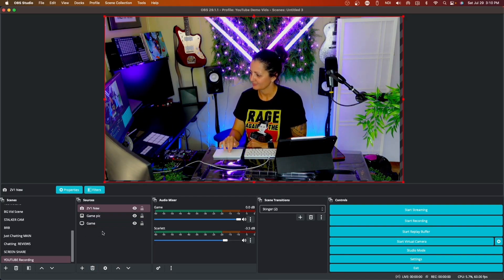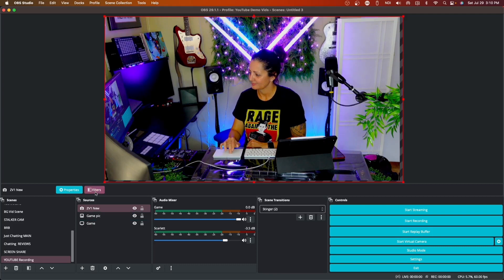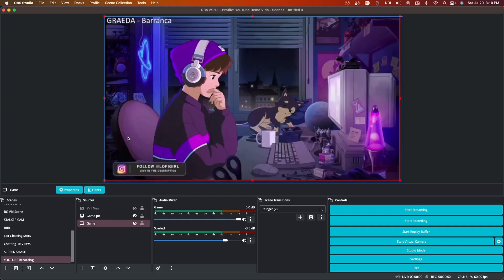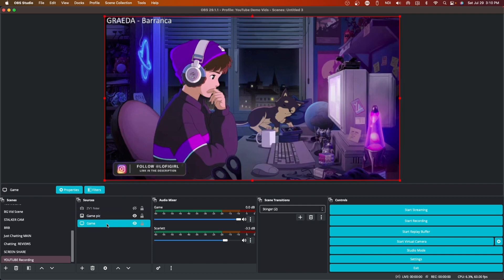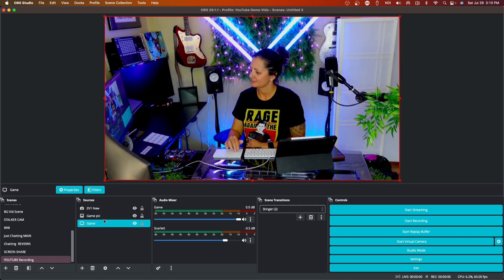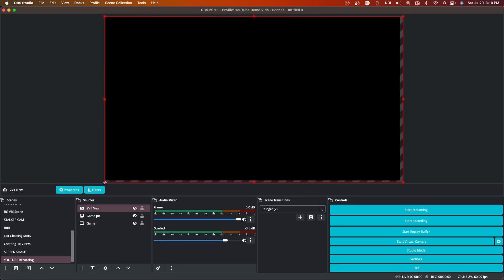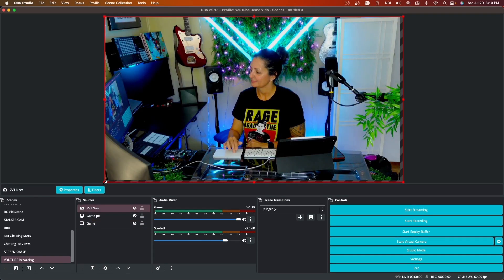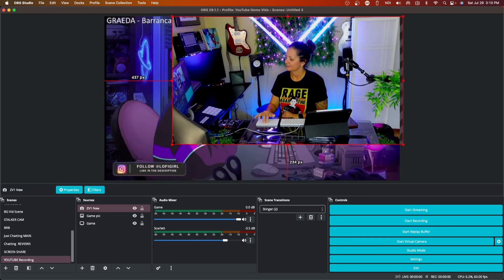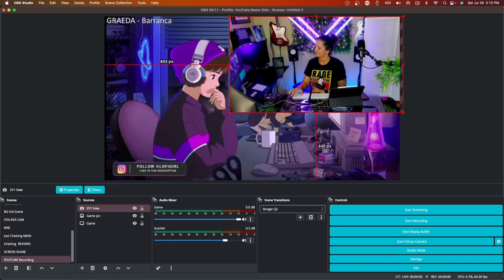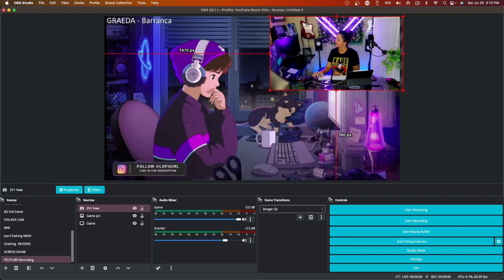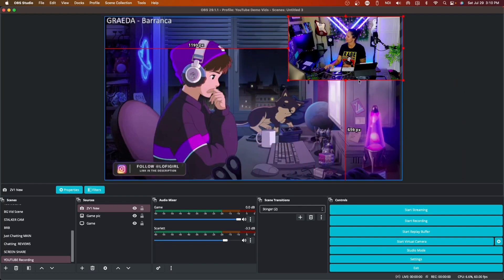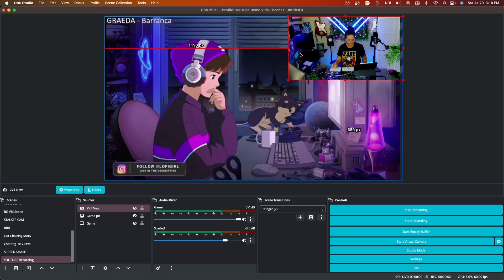Now the thing that you need to know about sources is whatever is on the top is what's going to be showing first in the layer. If I want my main camera to be showing first I would click that, and then I have my screen showing second. We want to see both of these things, right? So we need to resize our camera. The way you resize any source is to click on it, go to the corner, just drag it with your mouse, and there you have it. Now we have our camera and we are sharing our screen.